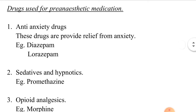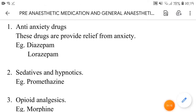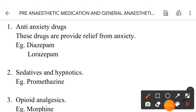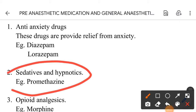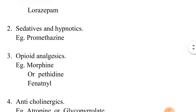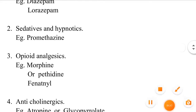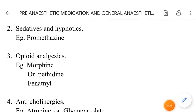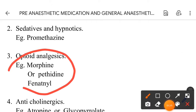Examples of anti-anxiety drugs are Diazepam and Lorazepam. Next are sedatives and hypnotics — for example, Promethazine. Next are opioid analgesics — for example, Morphine and Pethidine.